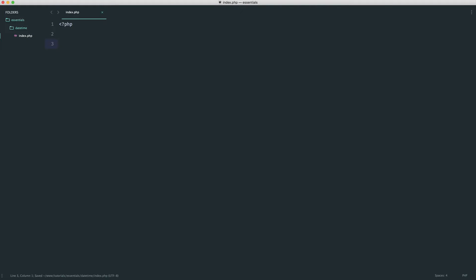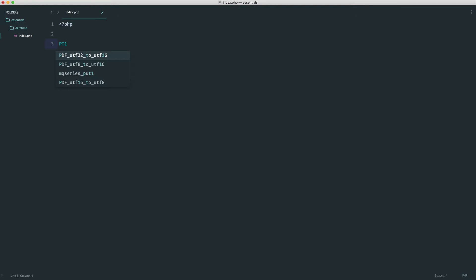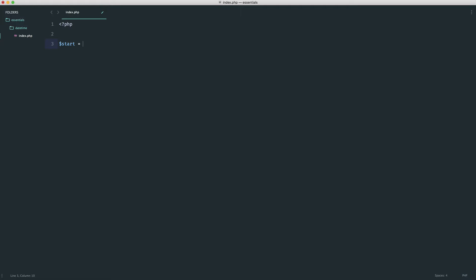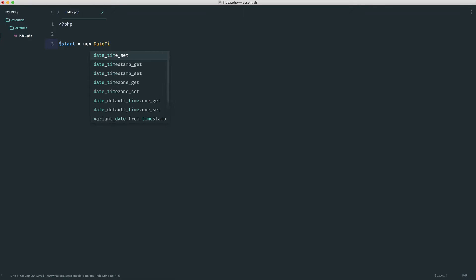And this uses the date interval class that we've already looked at. That's remember when we wrote weird things like P, T and then 1H for one hour or period 10 days, whatever. And we're also going to look at a new class called date period. So to get started then, we're going to set a start. This is when we want this to start, when we want the date period to start.